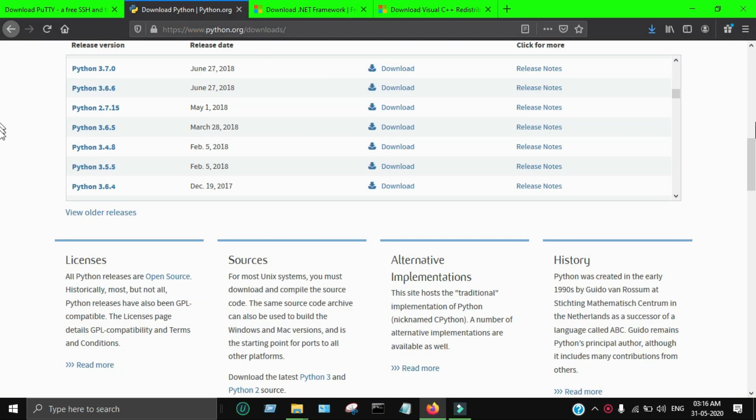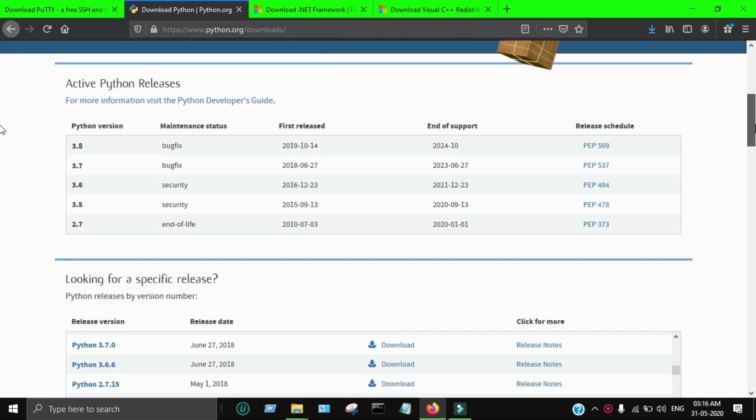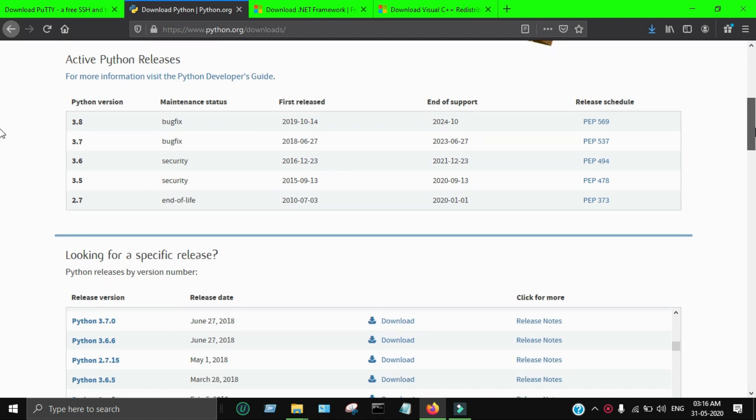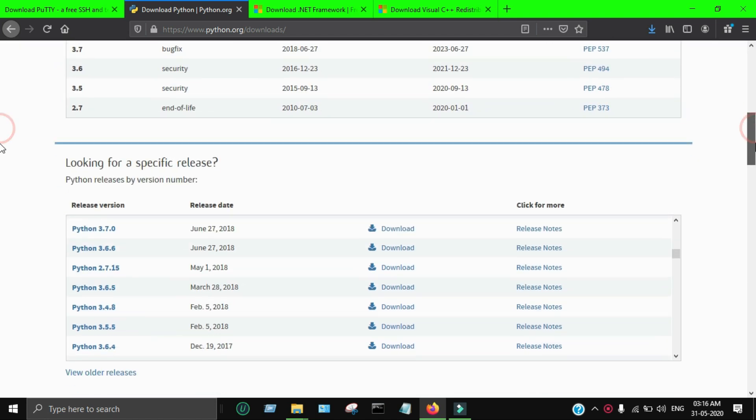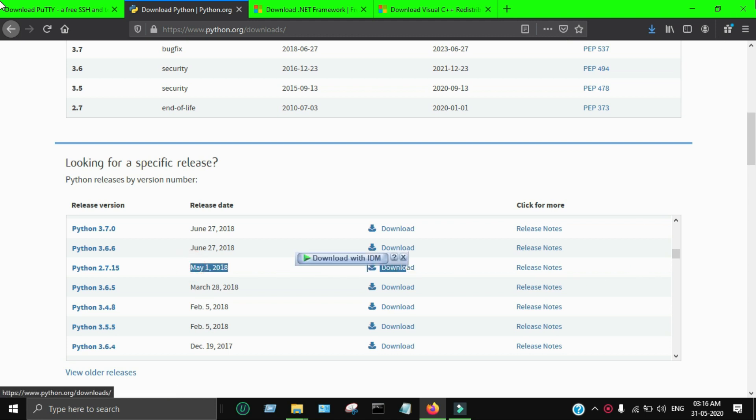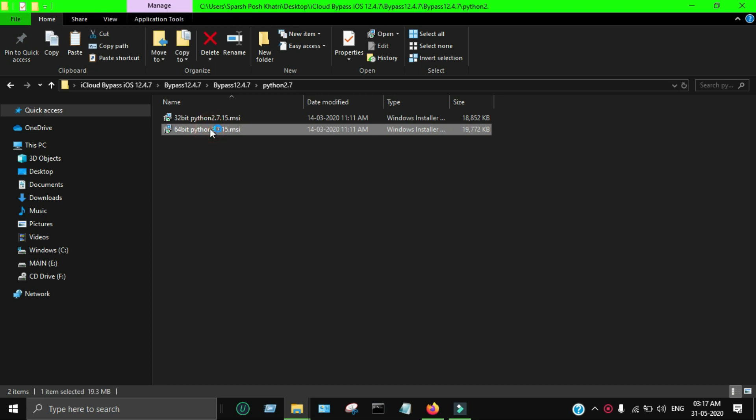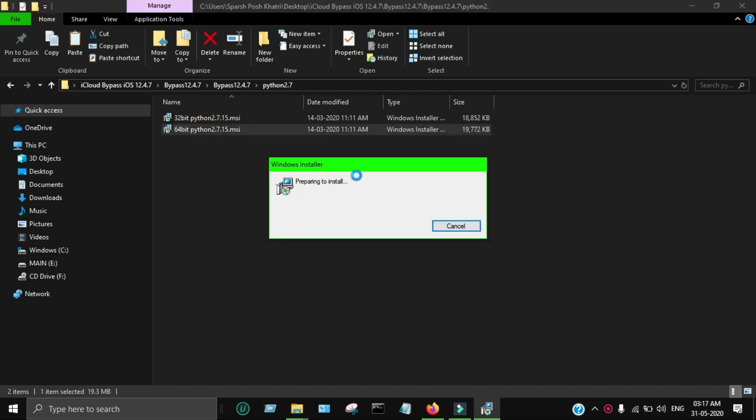For this, you have to install Python 2.7.15 version that is compatible with both 32-bit and 64-bit machines. You can download it from the official website or it's also included in the bypass folder tool. You have to download the 2.7.15 version.